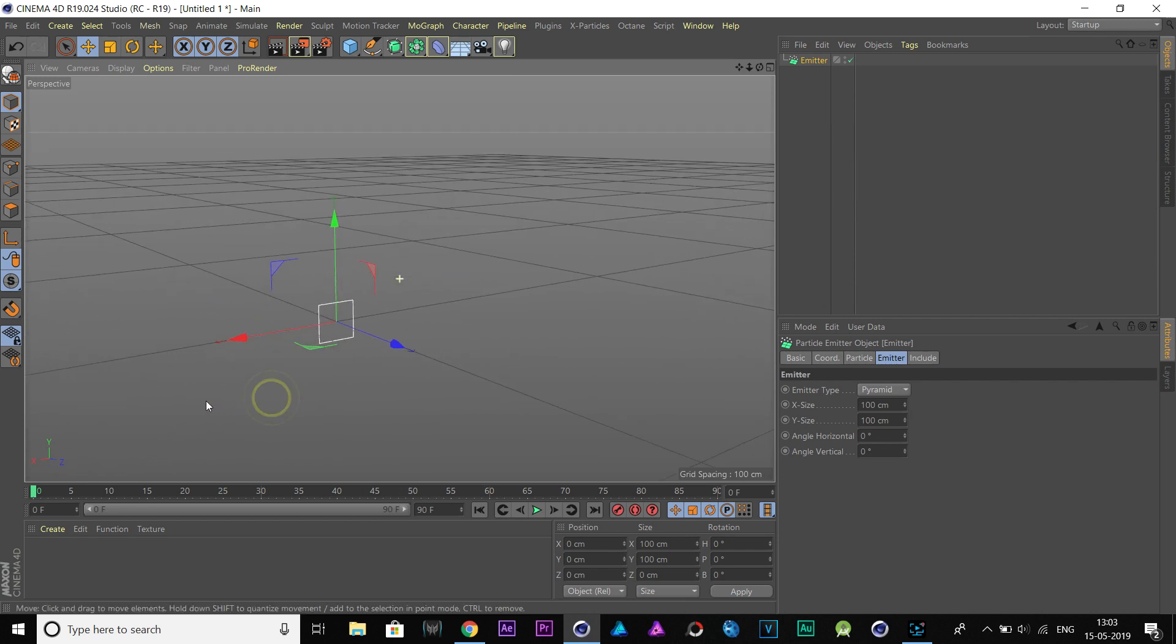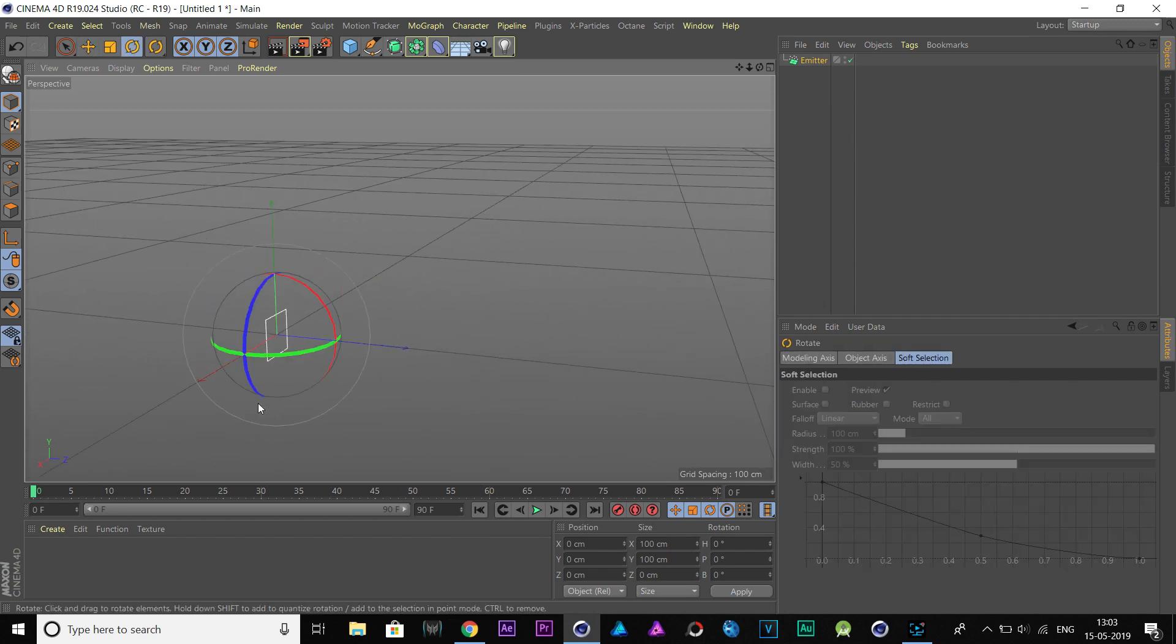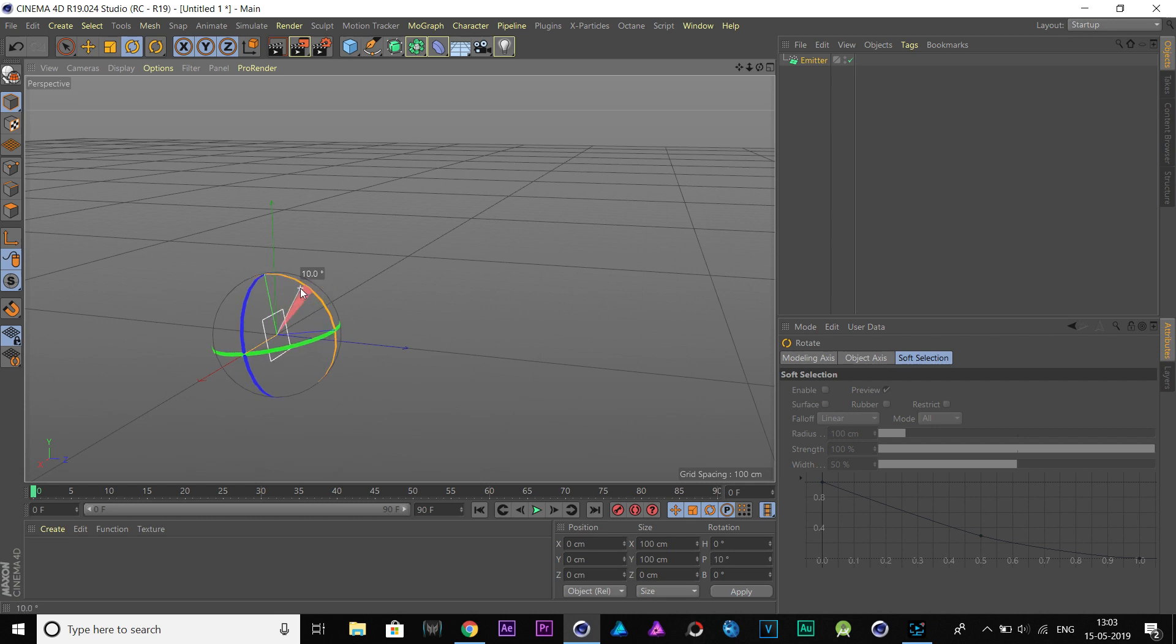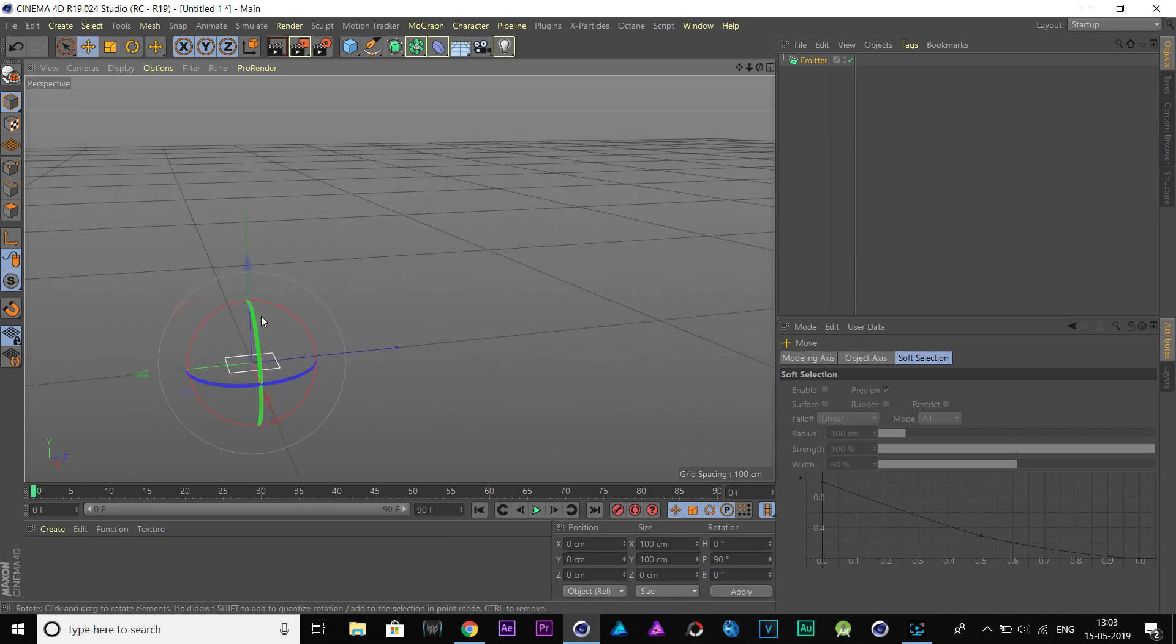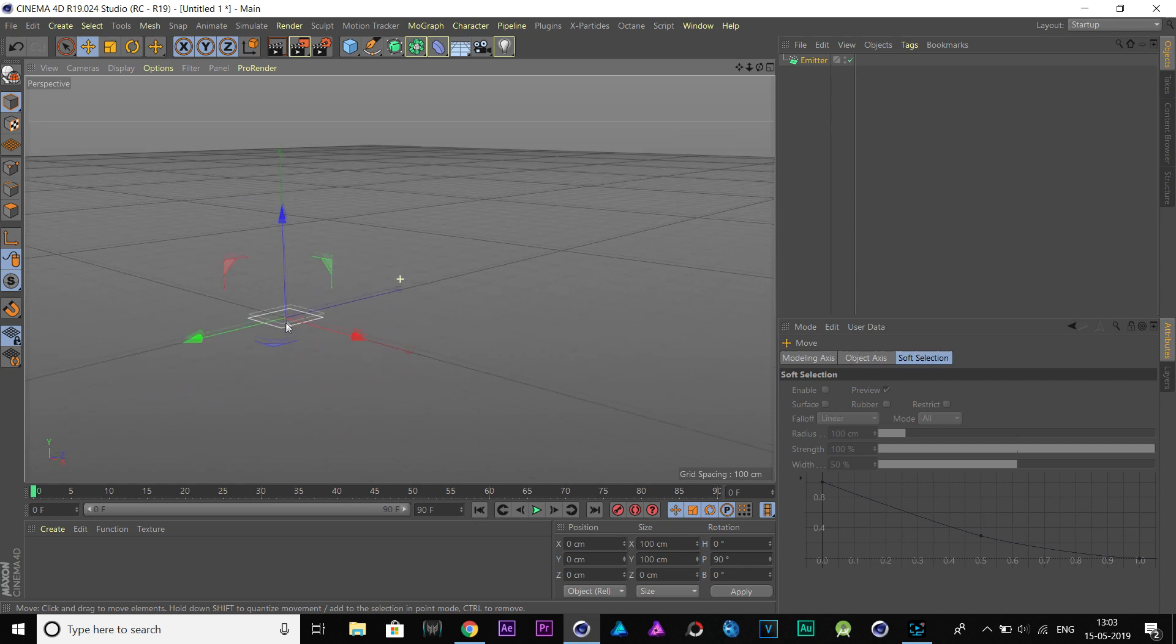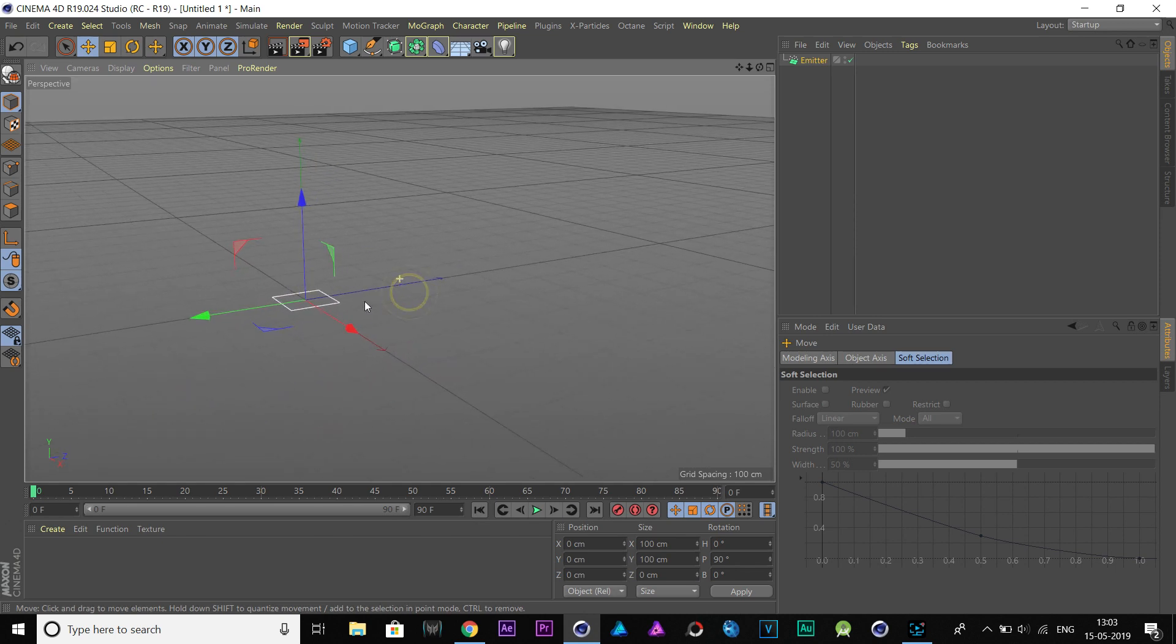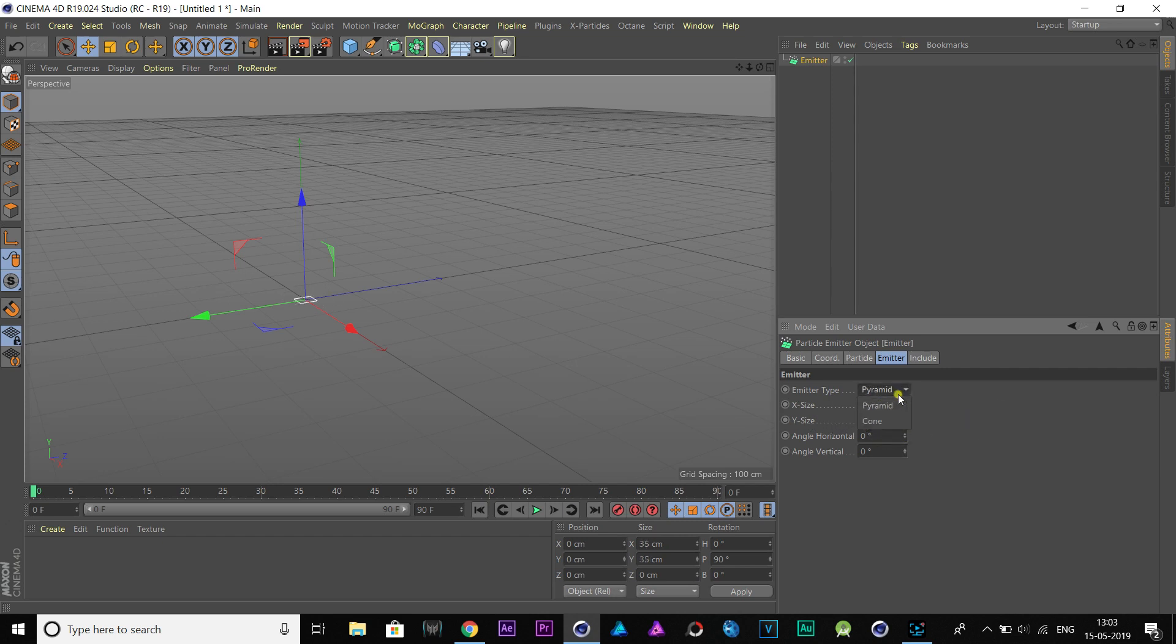I am going to rotate our emitter on the X-axis by 90 degrees. Go to Emitter Properties. Change the X and Y size to 35 centimeters. Change this emitter type from Pyramid to Cone.